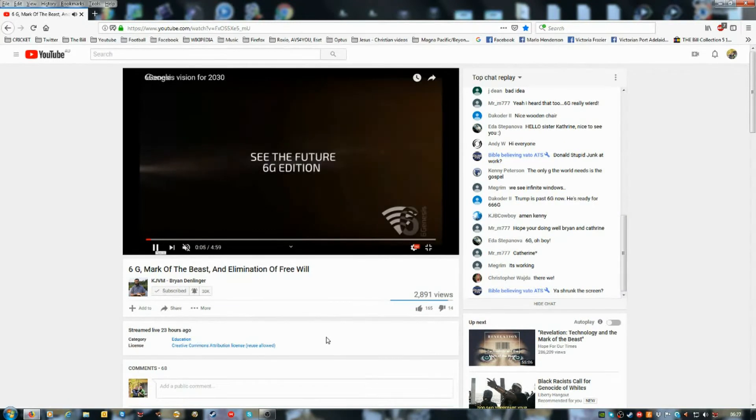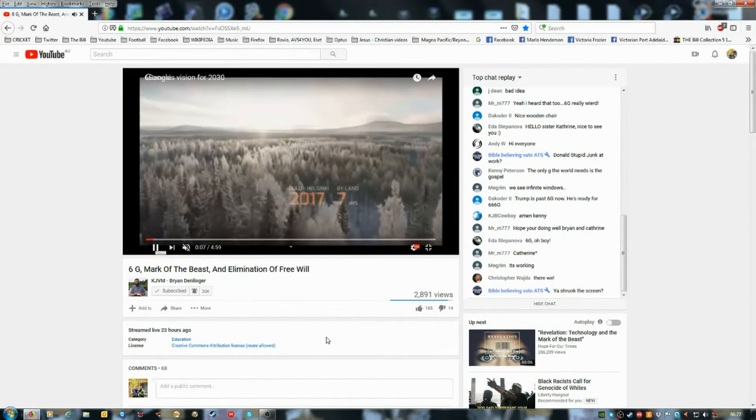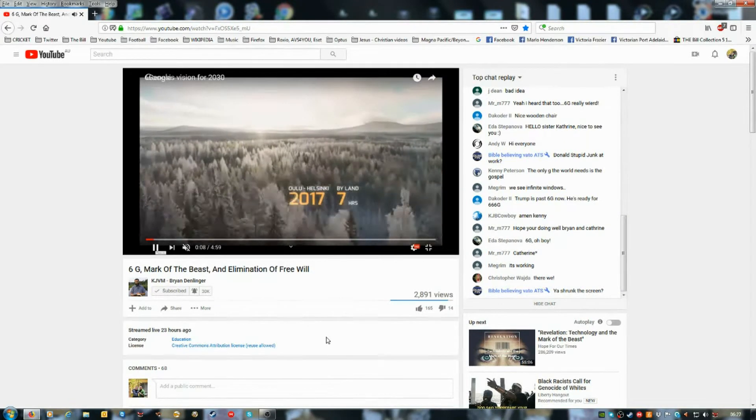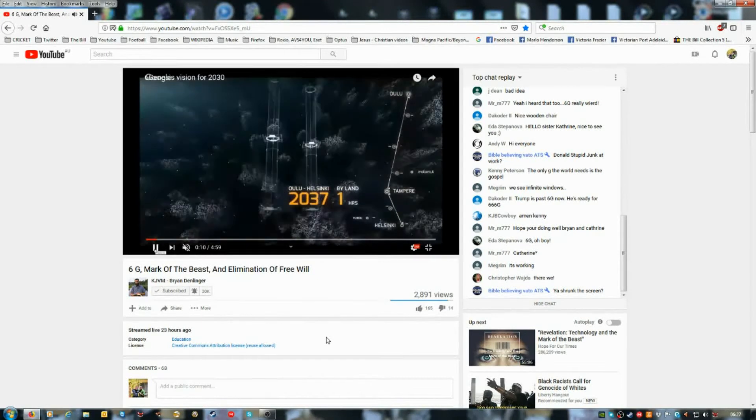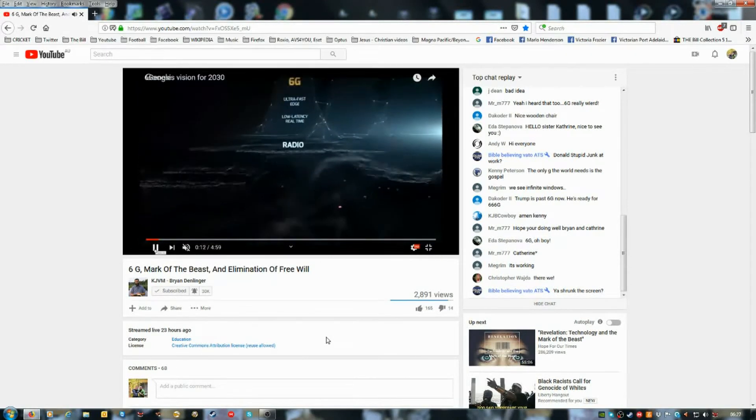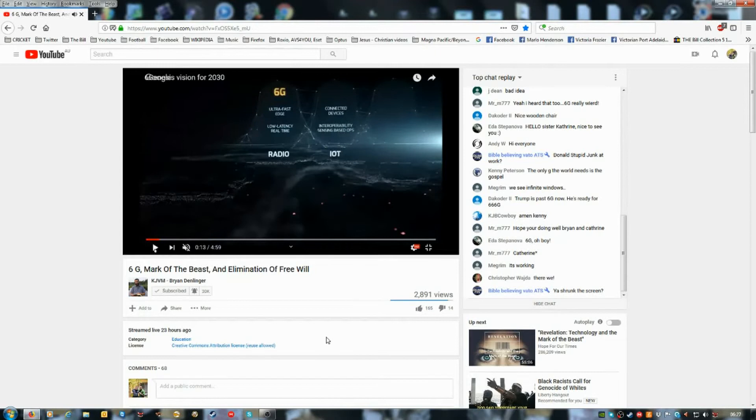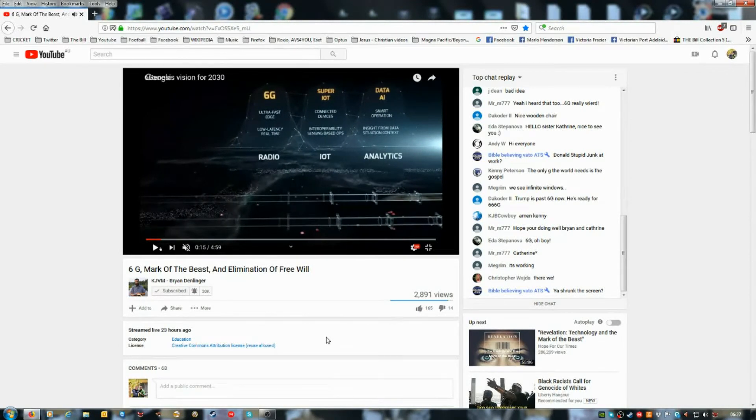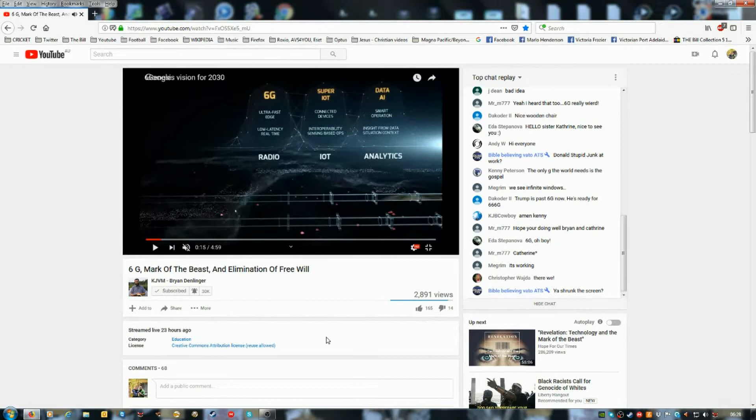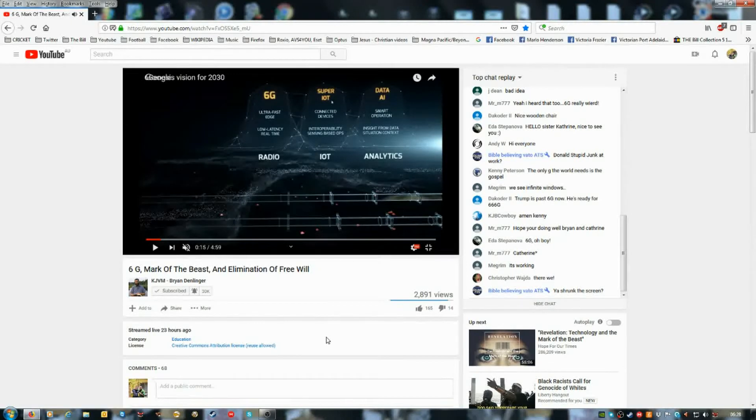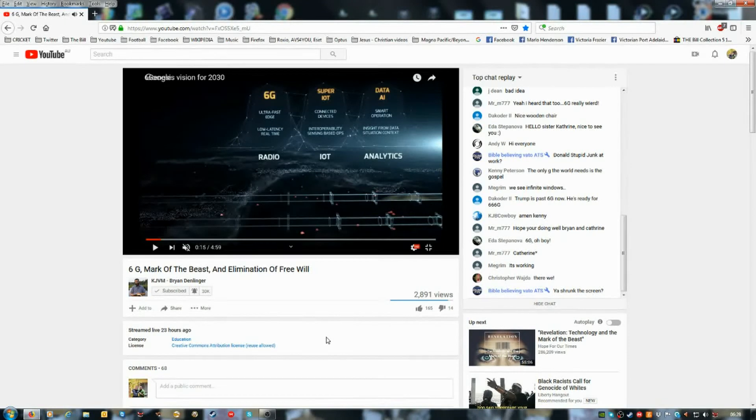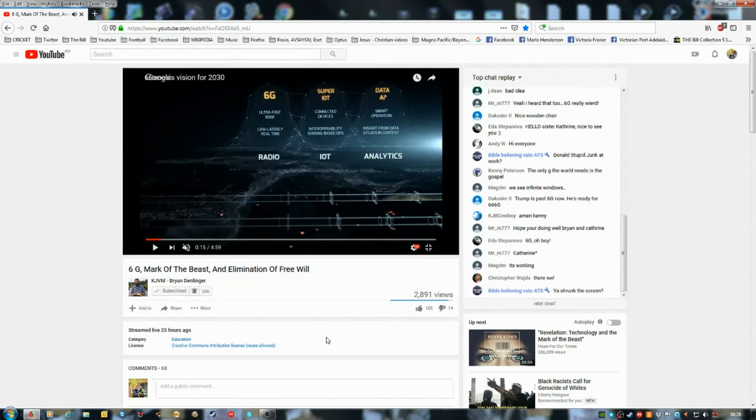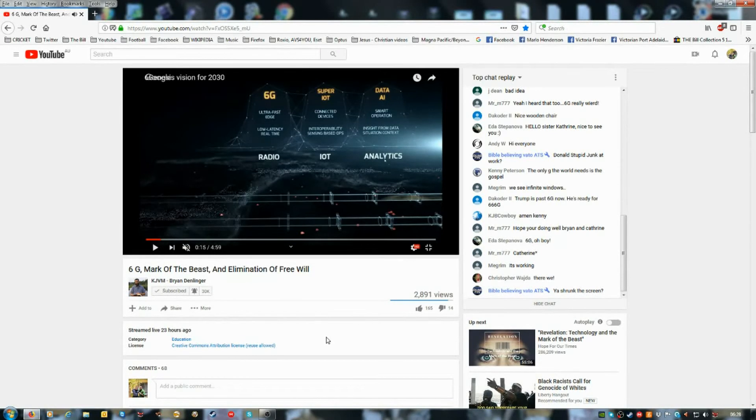So this is what you're seeing now on the screen here. Okay, we're going to watch this video. Don't need any sound on it because it's just annoying soundtrack. See the future 6G edition. I'll pause it here in just a minute. Okay, there we go. We'll pause it here for just a minute. Okay, 6G, ultra-fast, low-latency, real-time radio, super Internet of Things. Yes, correct. Connected devices, interoperability, sensing-based ops, operations in other words. Data, artificial intelligence. Yep. Smart operation, insight from data, situation, context, analytics.